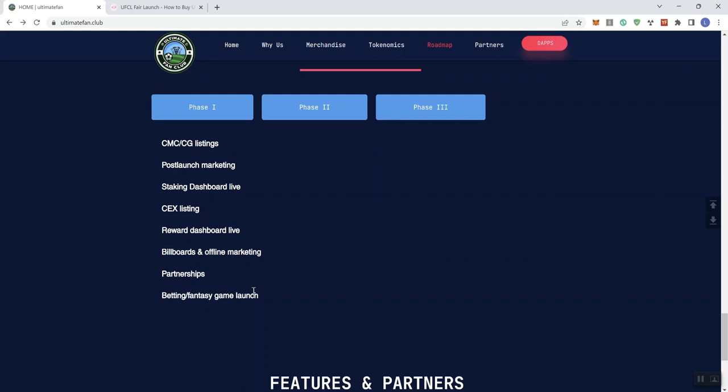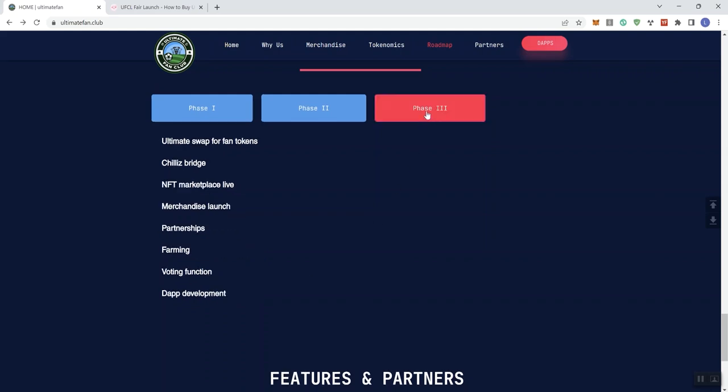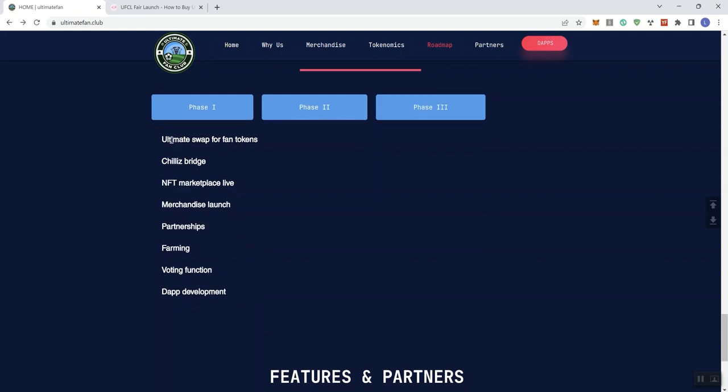And then in phase three, we see utility swap for fan tokens, the Chili's Bridge, NFT marketplace goes live, merchandise launch, partnerships, farming, vote function, the app development.